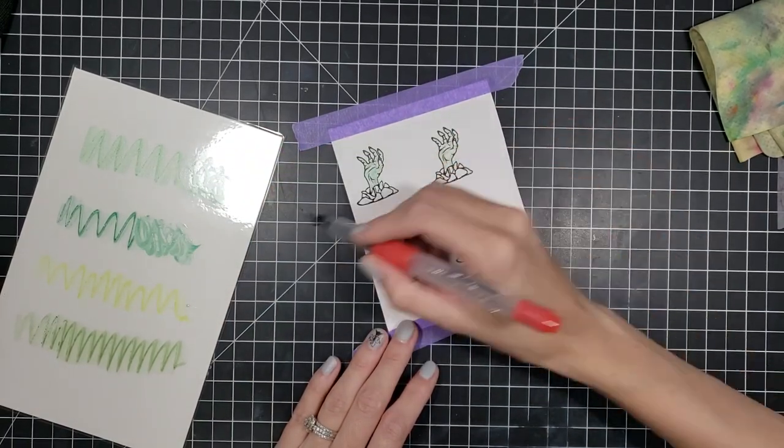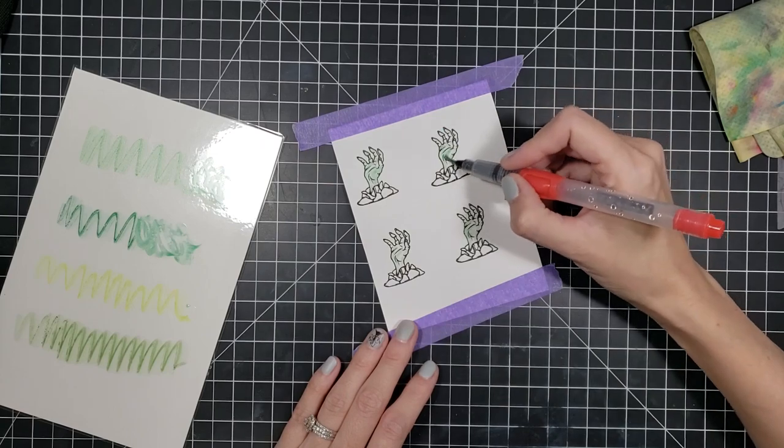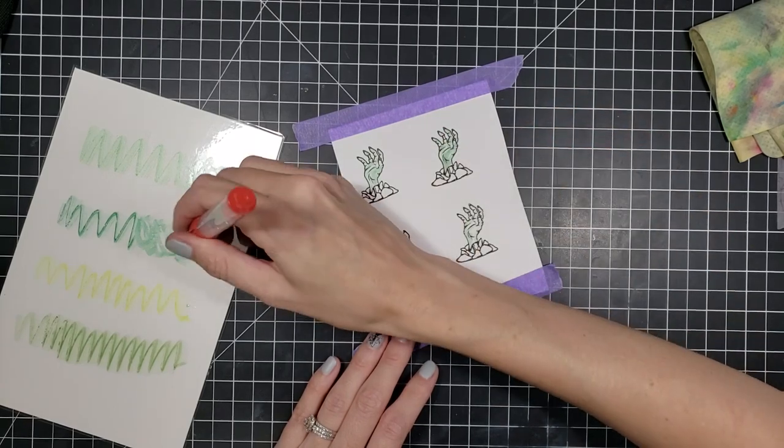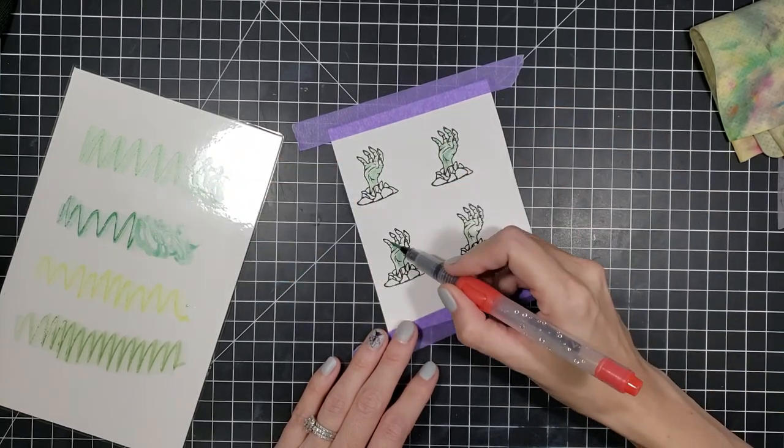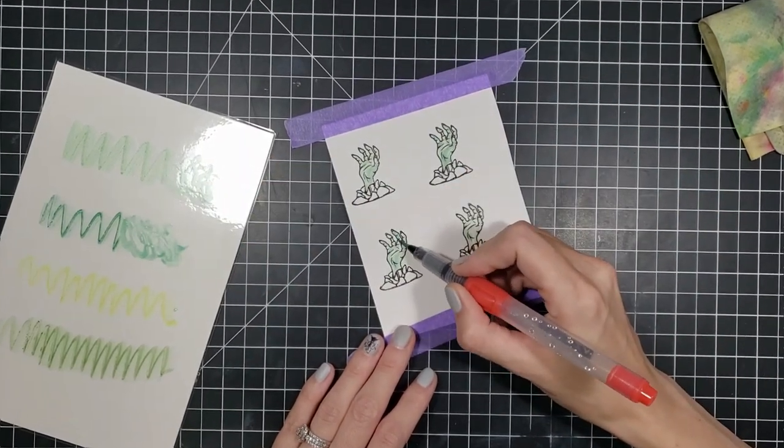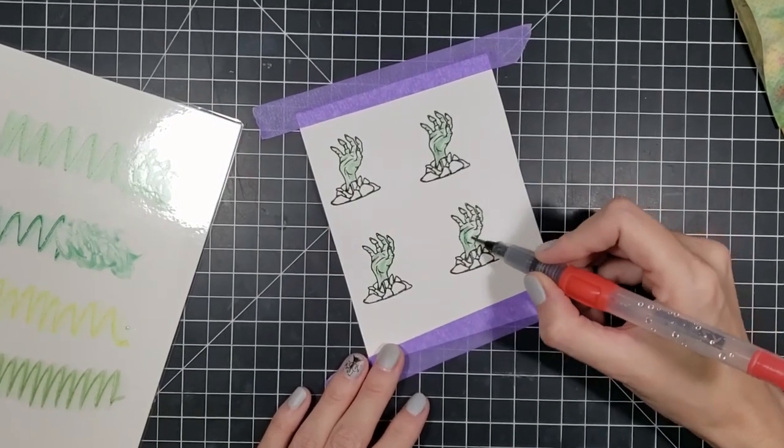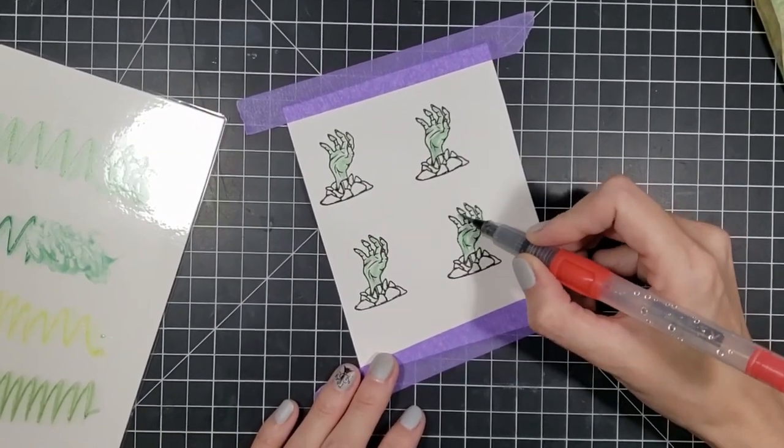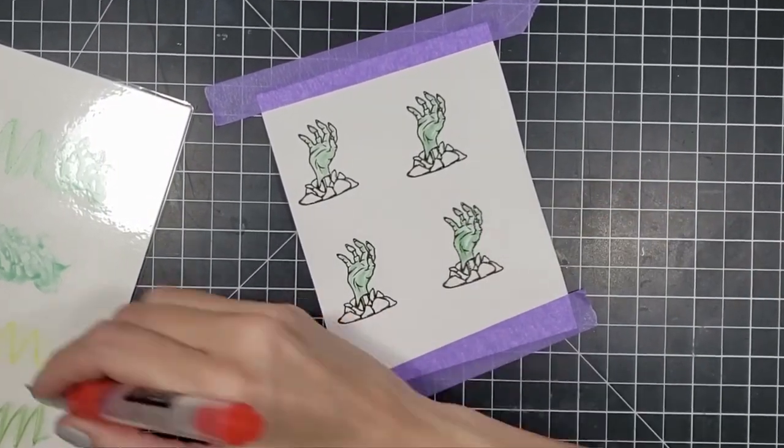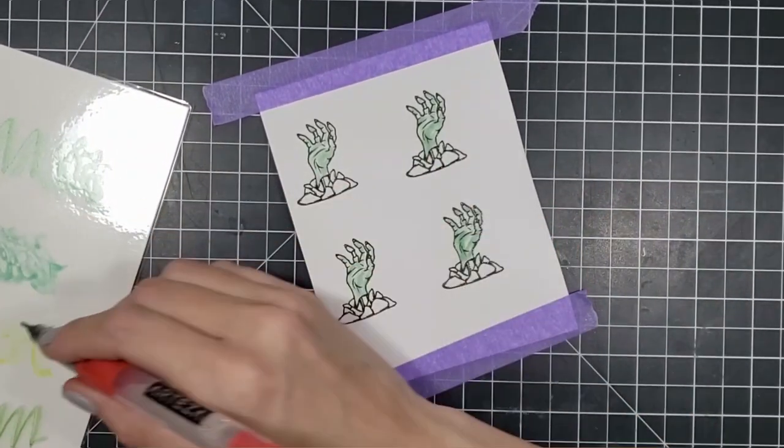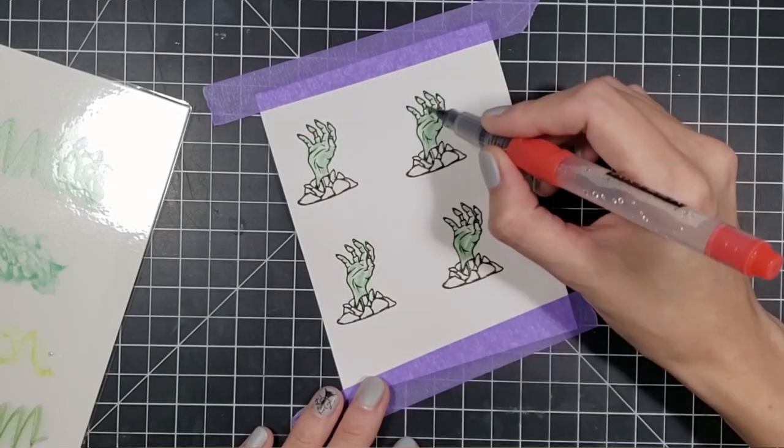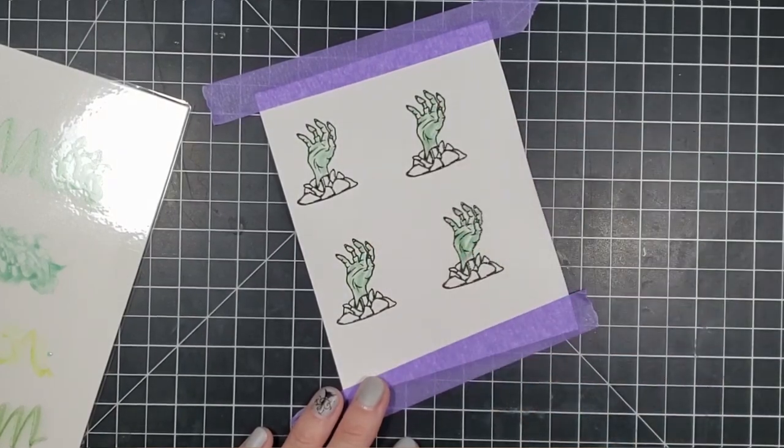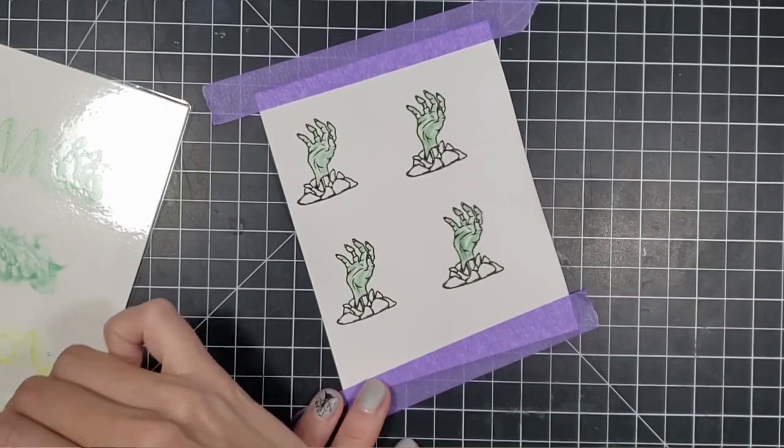I then took my Arteza real brush pens and took four colors that are all in the green category. One is more of a yellow green, but I'll get to that in a second. So I'm going to take the three main greens and I'm just going to put them in random spots on the hands.